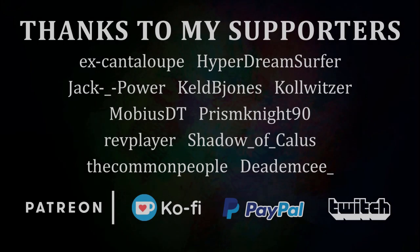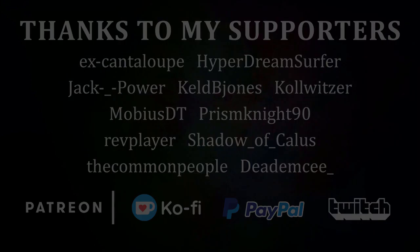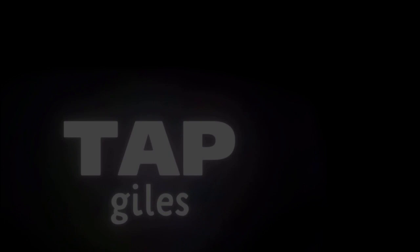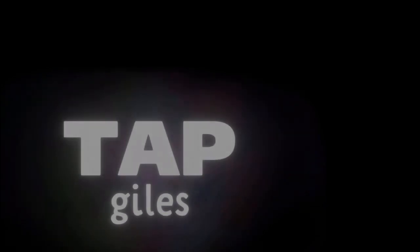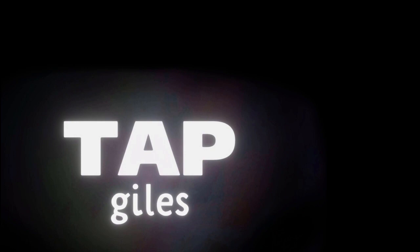I'd like to thank DeadMC, KeldBeyones, MobiusDT, and all of my other supporters for making this tutorial possible. Thanks for watching. If you'd like me to continue making these tutorials and helping creators across the internet, you can find out how to support me in the link in the description. Thanks for your consideration, and I'll see you in the next one.